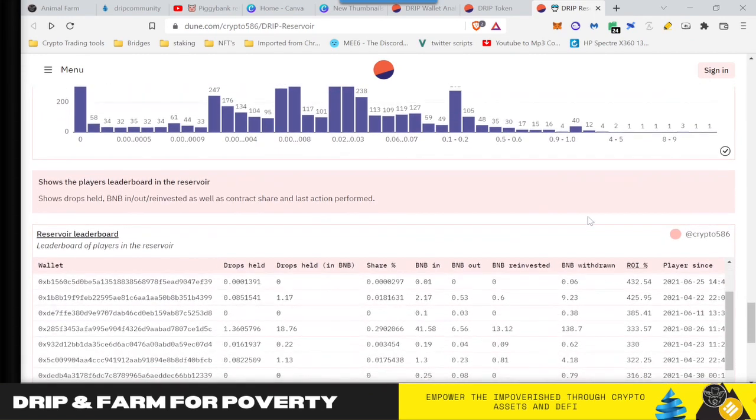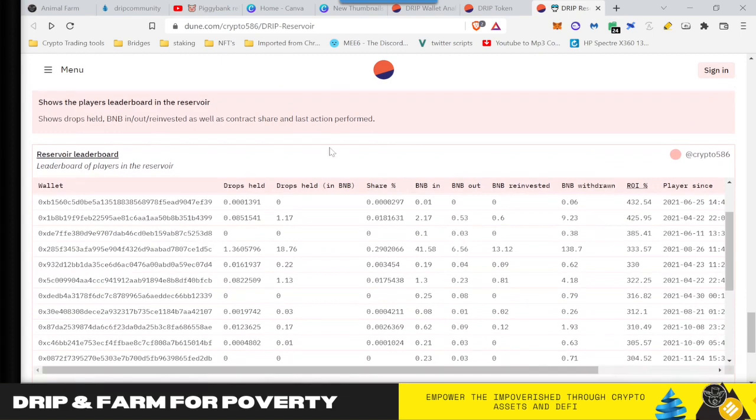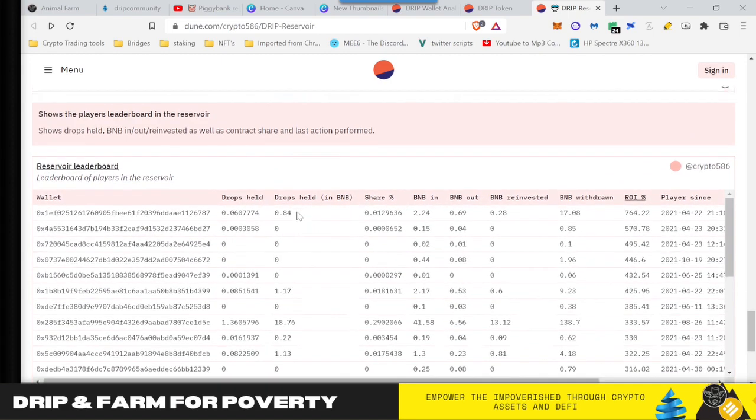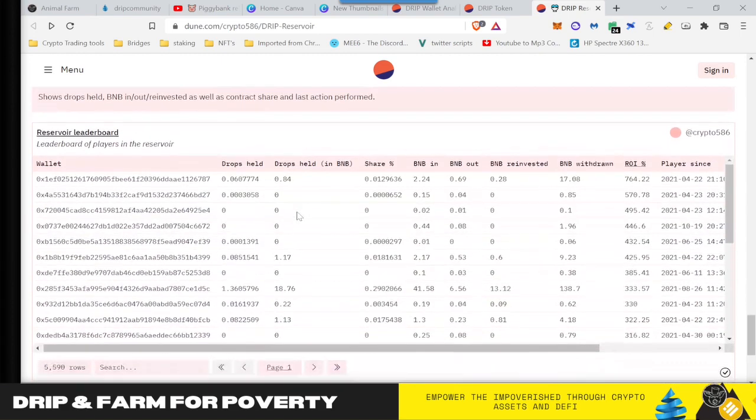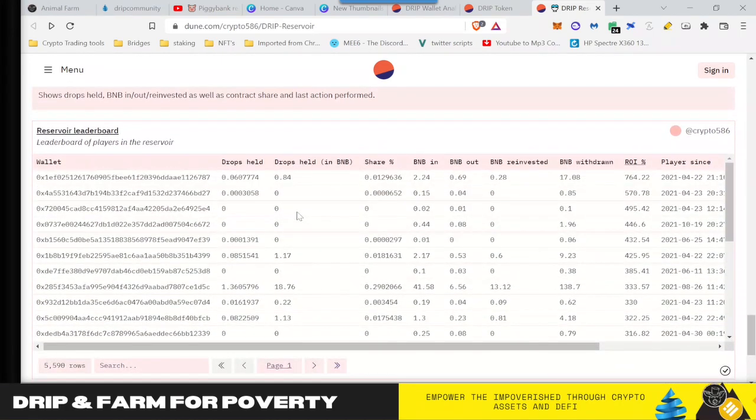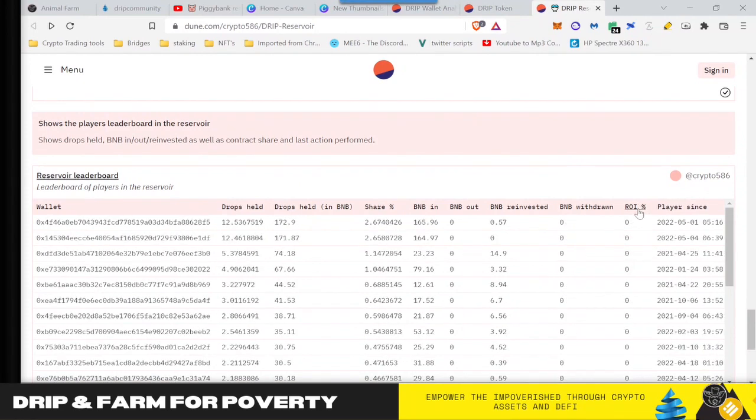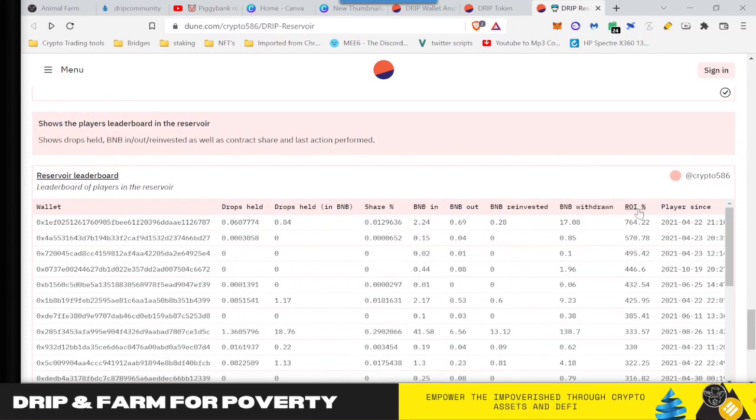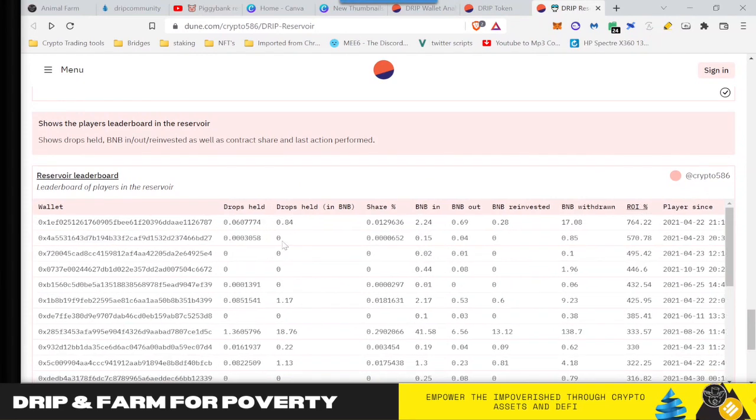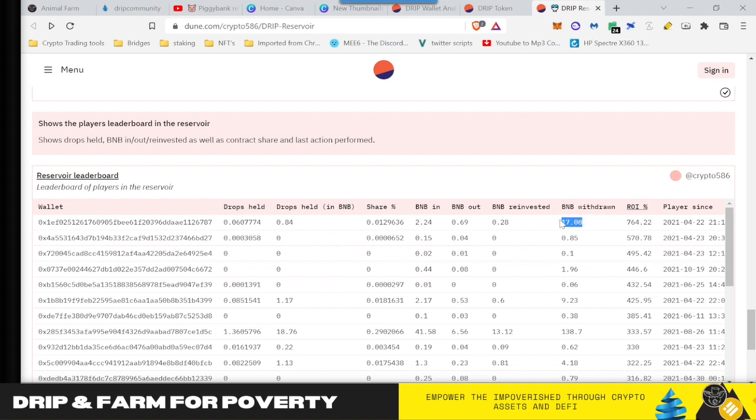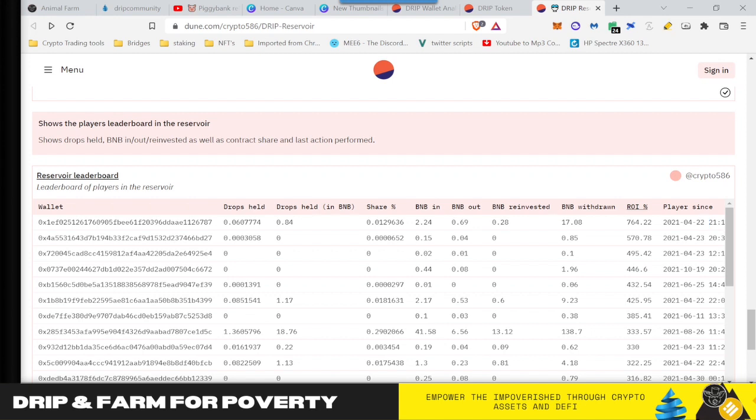So down here we have the reservoir leaderboard, really easy to read. And I already filtered it by ROI. So right now the highest ROI is up here. What I want you to see is this person put in only 2.24 BNB and they pulled out 17 BNB. That's seven and a half X, 764%. But this is the key thing. This is what Forex mentioned. He rewards people that stick with him. This person got into the reservoir pretty much when it launched.